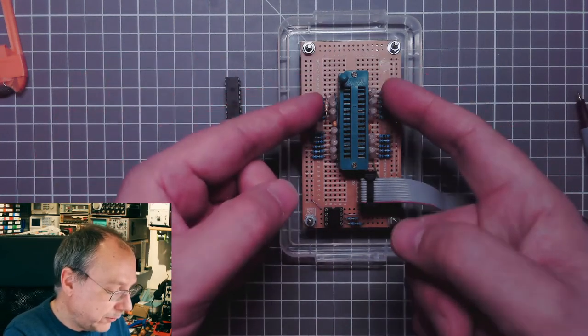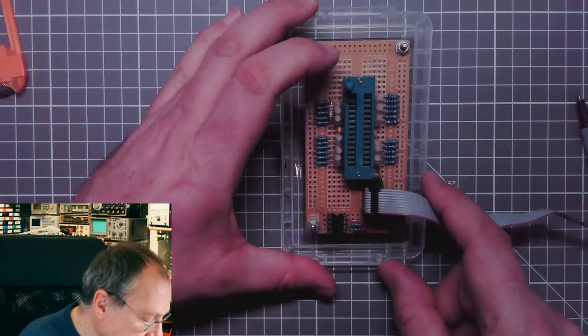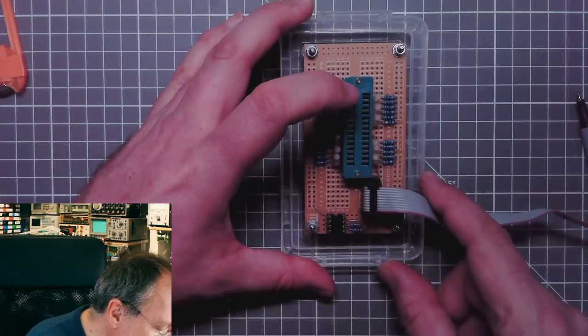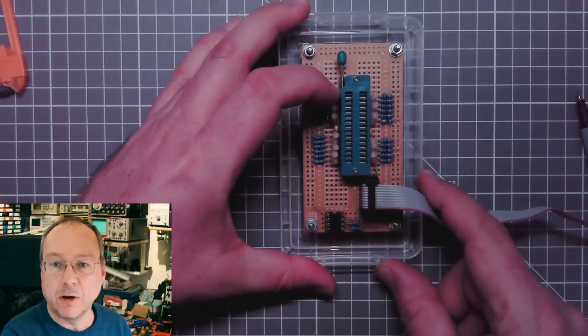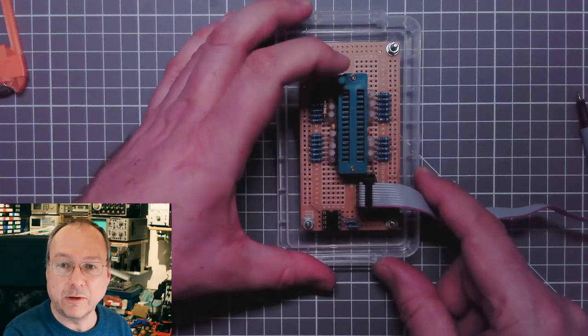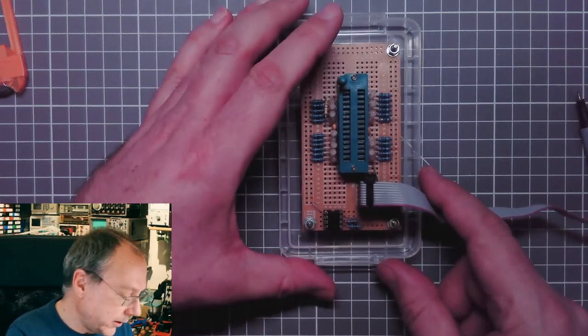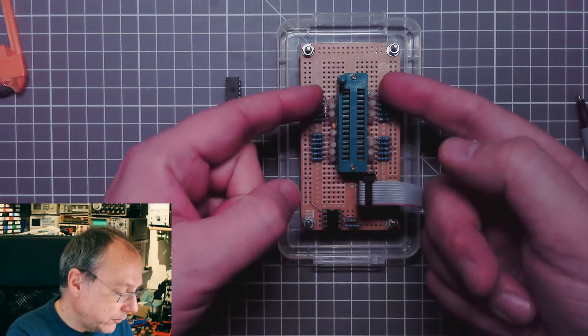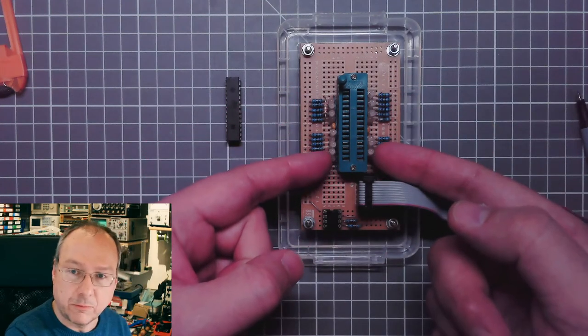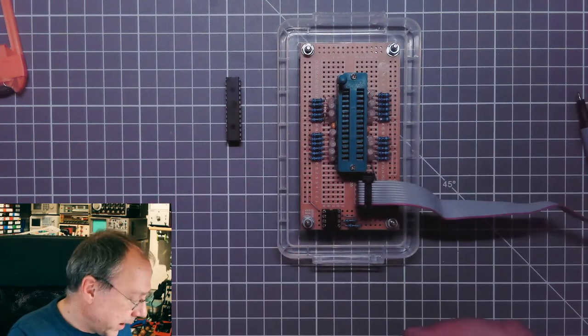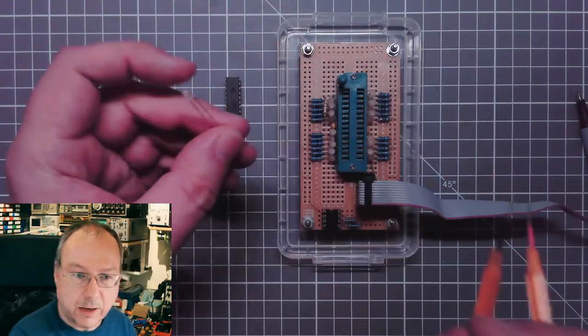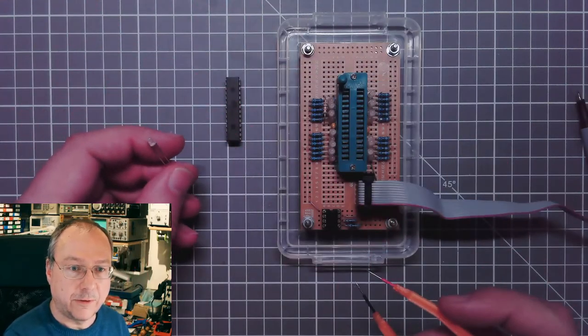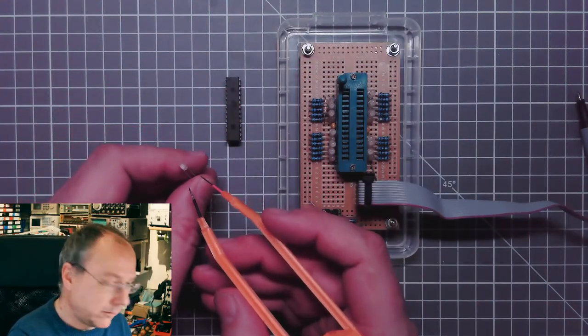I have this test tool, a Chinese clone of a Textool socket, a zero insertion force socket here. I have on the sides these rows of LEDs, and these are dual color LEDs like this one.